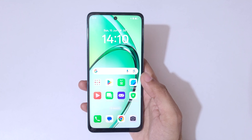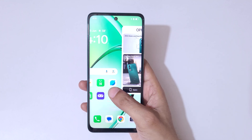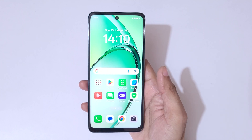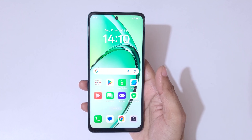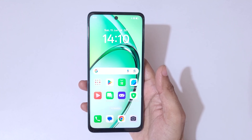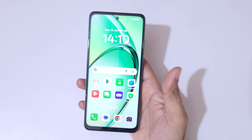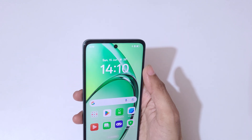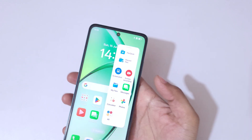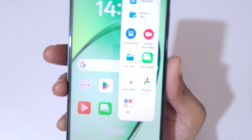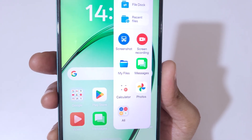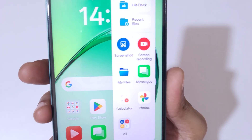Hey guys, welcome to my channel. In this video I'm going to show you how to record a screen in the Oppo A5 5G smartphone. If we slide from the right here, you can see we have a smart sidebar.